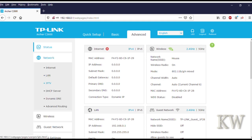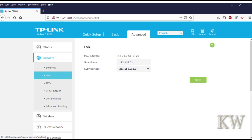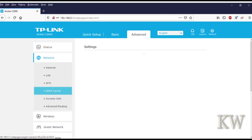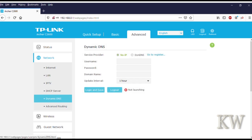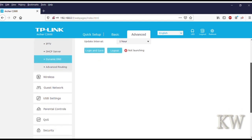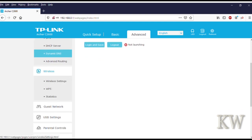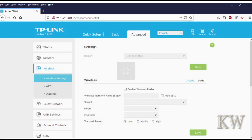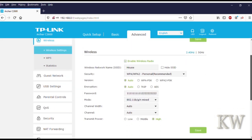I'll go into Network. You can see the LAN, you can configure LAN, DHCP server, dynamic DNS if you want to use that, advanced routing below that if you want to.